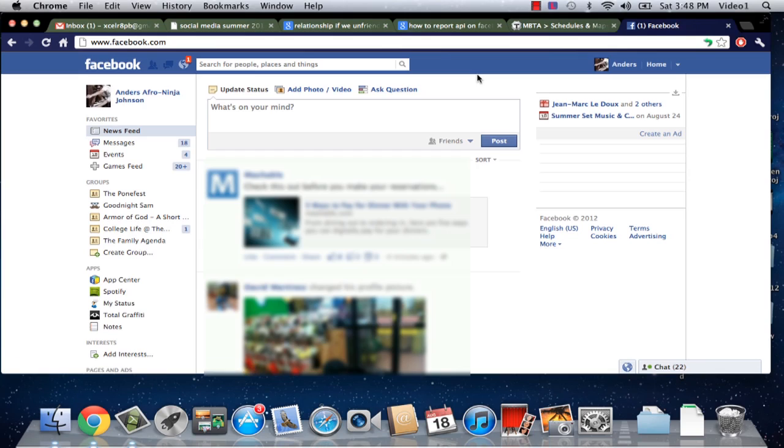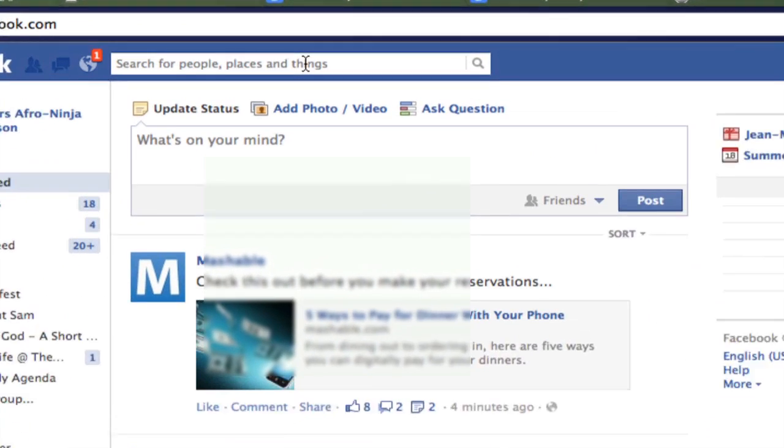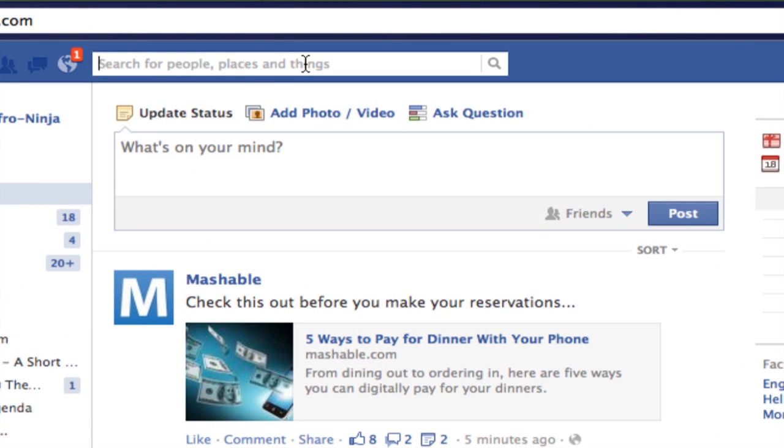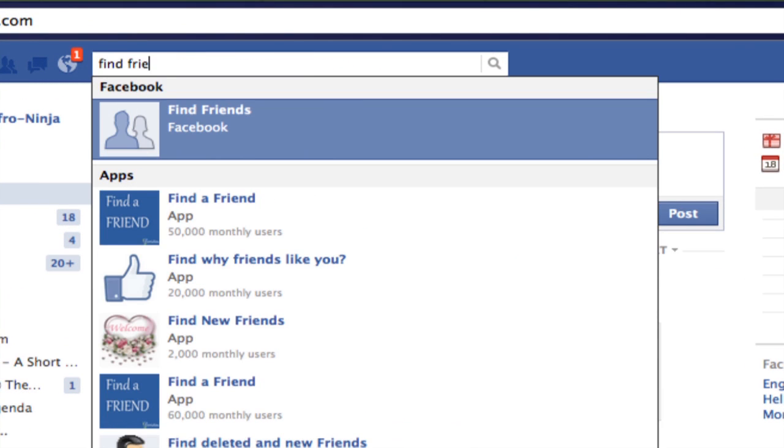Now as you can see I've just logged in and I'm going to navigate to the box at the top of the page and I'm going to type in find friends.